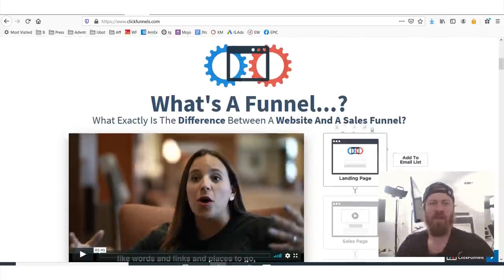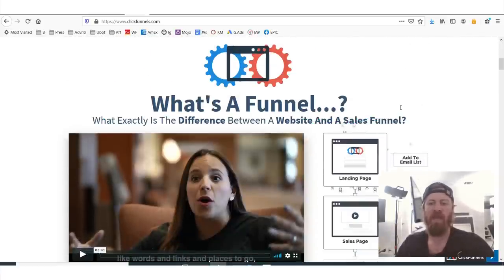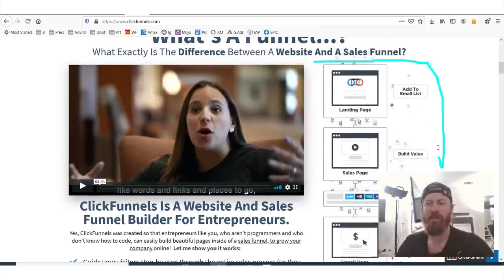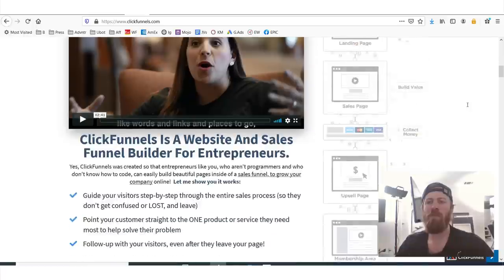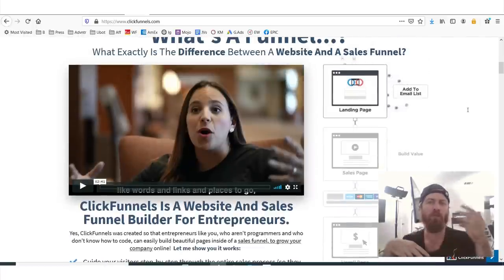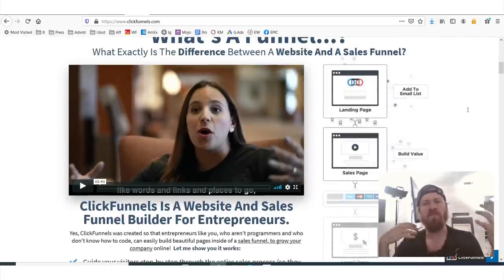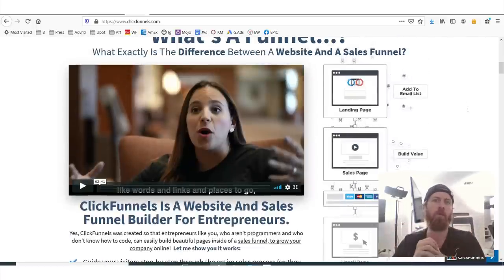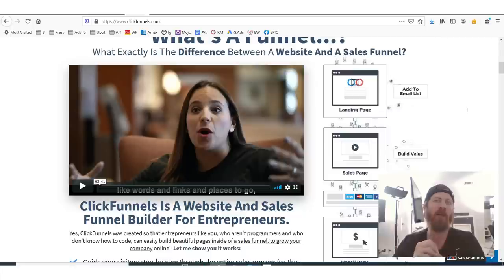So you'll see — what is a funnel? A funnel is a series of marketing pages that leads people down a process to buy a product. Most people don't just click on an ad and buy a product. Most people need to be convinced in order to actually buy something.